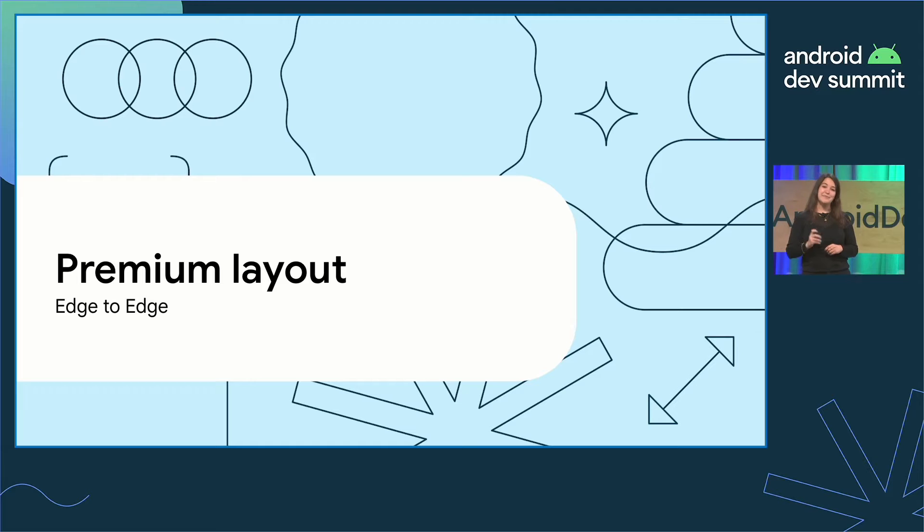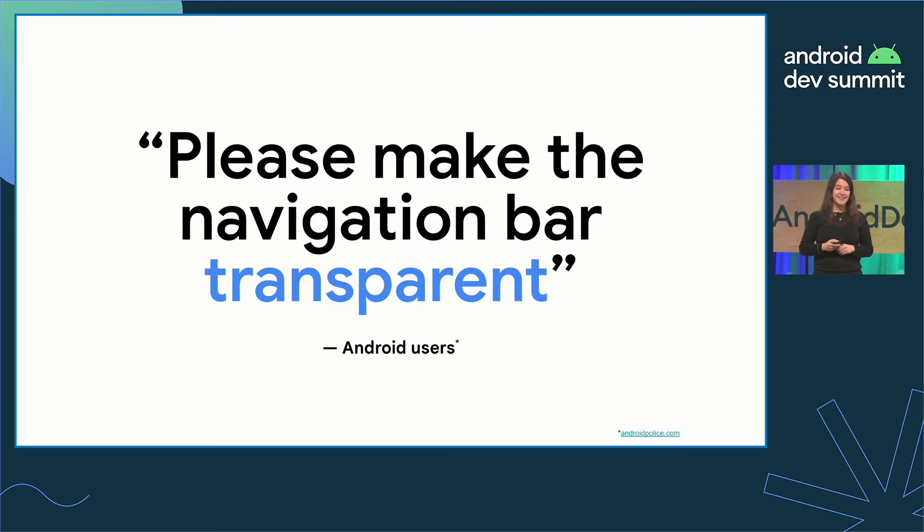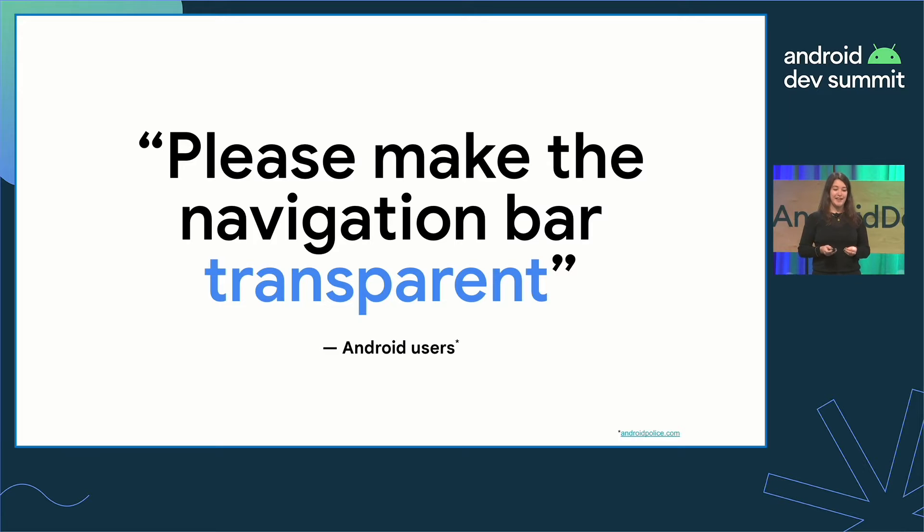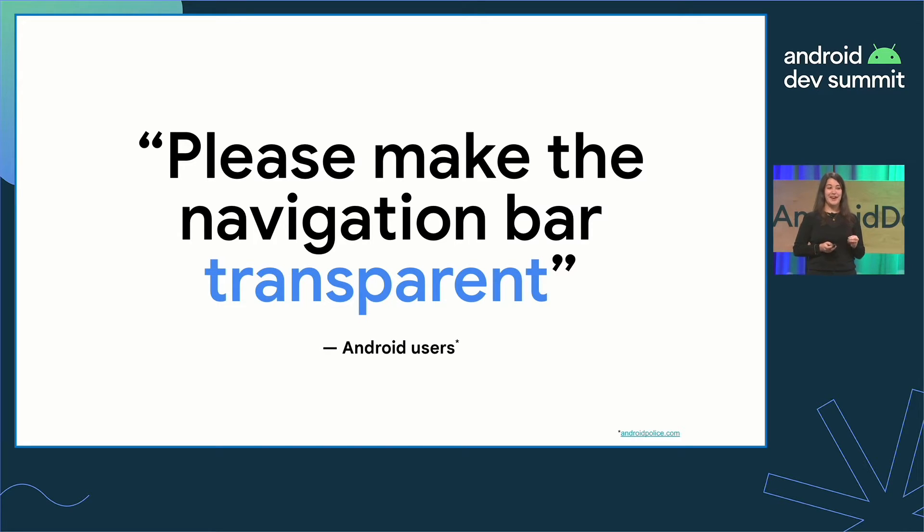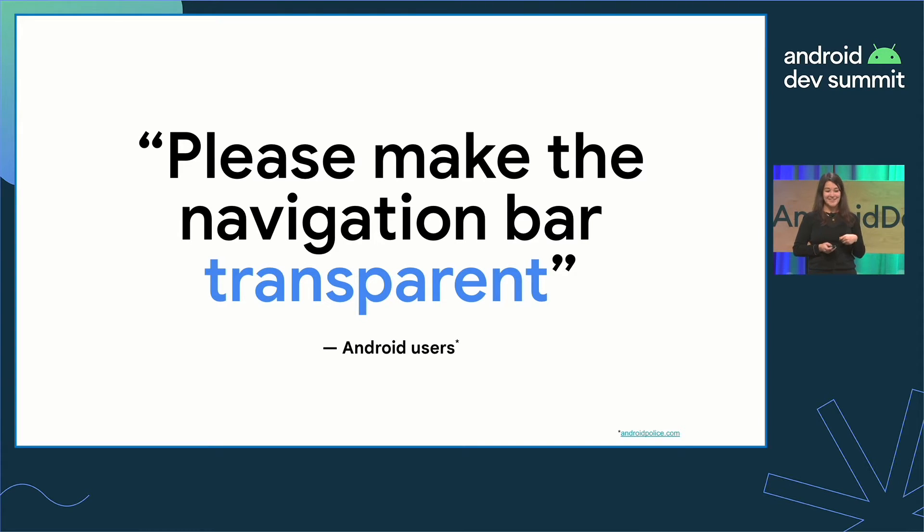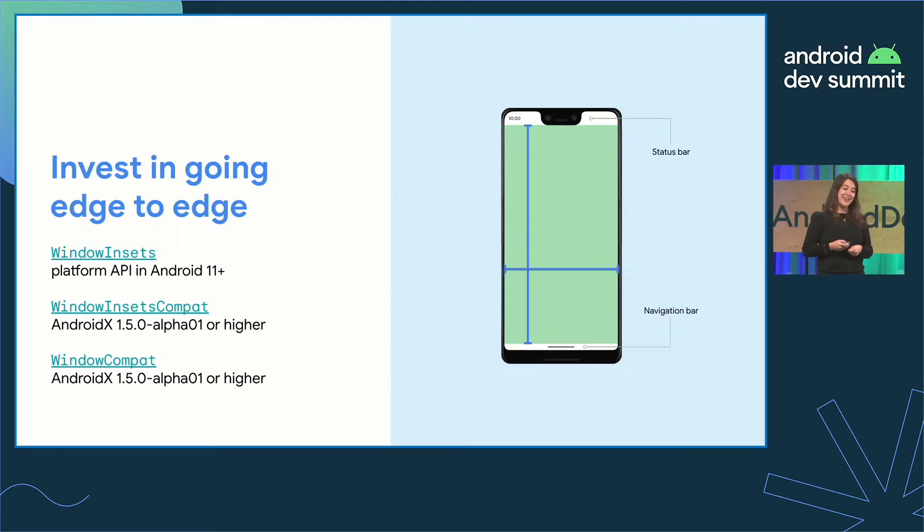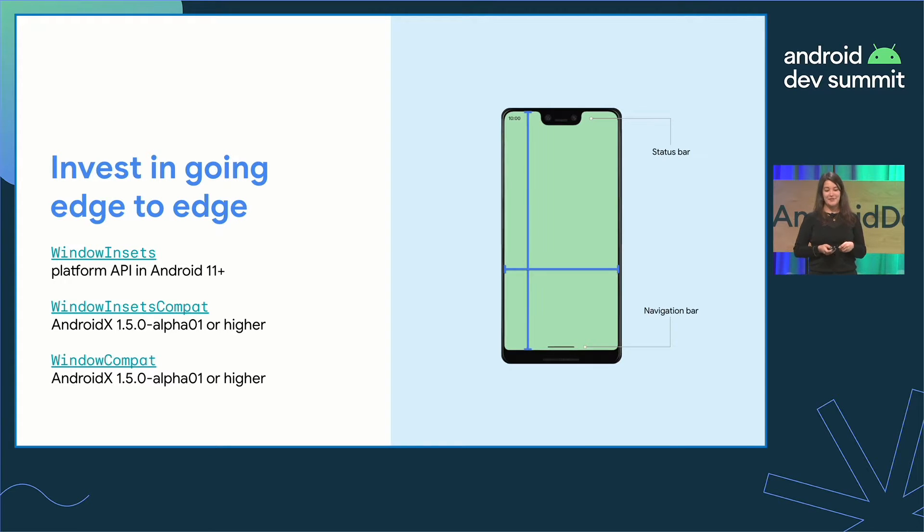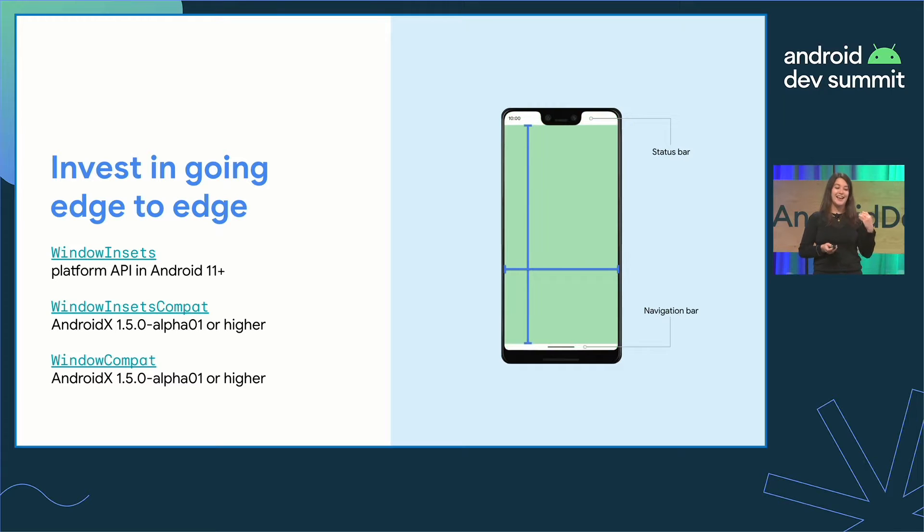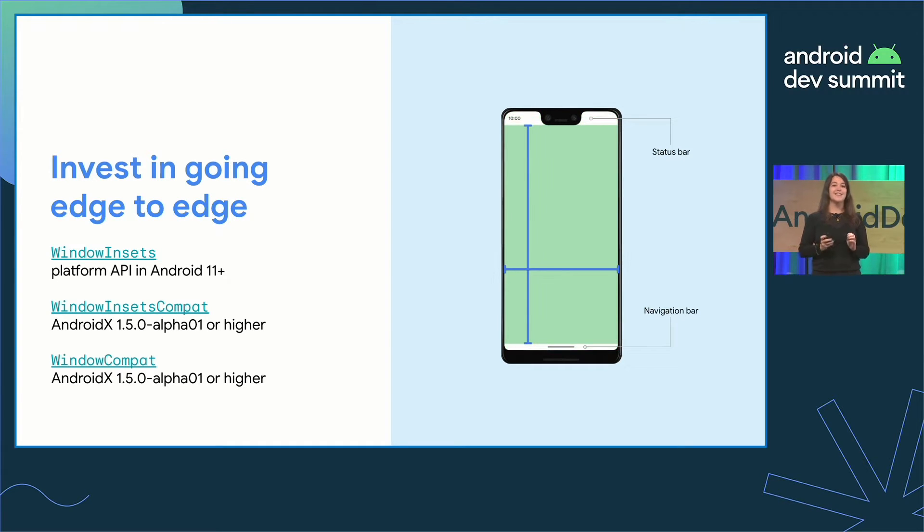Building a premium layout with edge to edge. Making the navigation bar transparent has been a key piece of feedback from our Android users. In fact, this was the case in Android 13, and in 12, and 11. From Android 11, the recommendation has been to draw behind the status and navigation bar. And we call this going edge to edge.